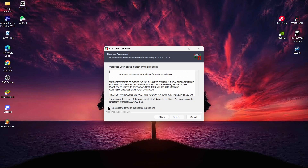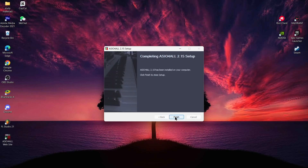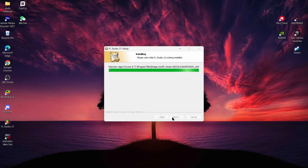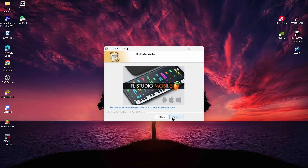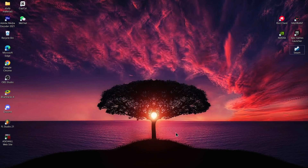Then agree by selecting 'I accept the terms of the license agreement', tap on Next, and then tap on Install. Now you have finished installing your FL Studio — just tap on Finish, then Next, and Finish again. Here you can see FL Studio has been successfully installed.